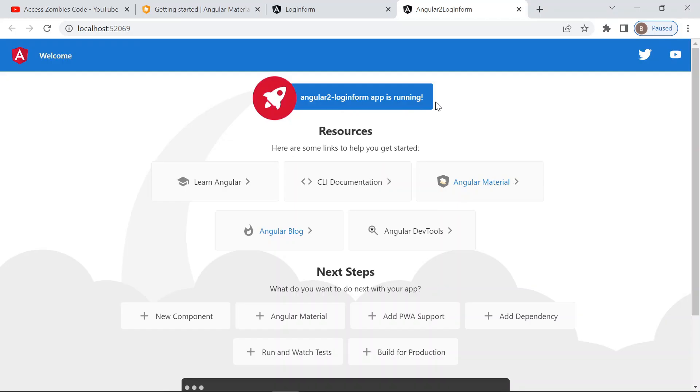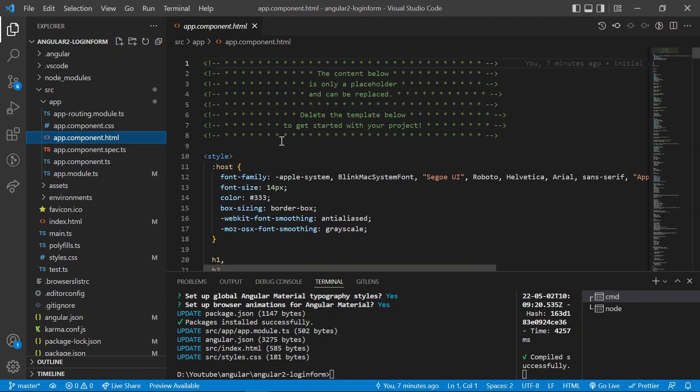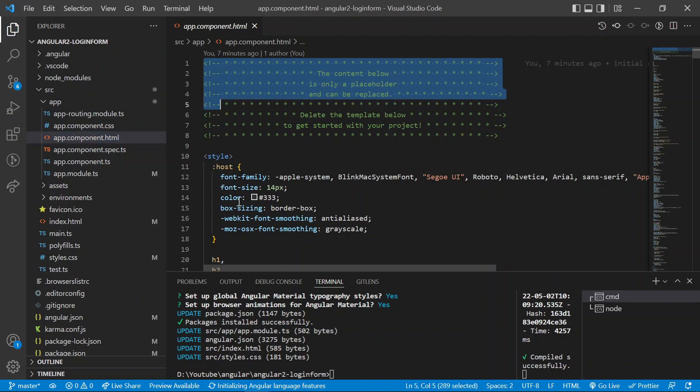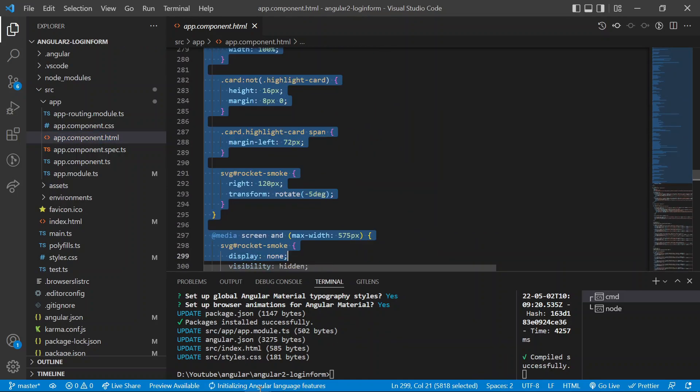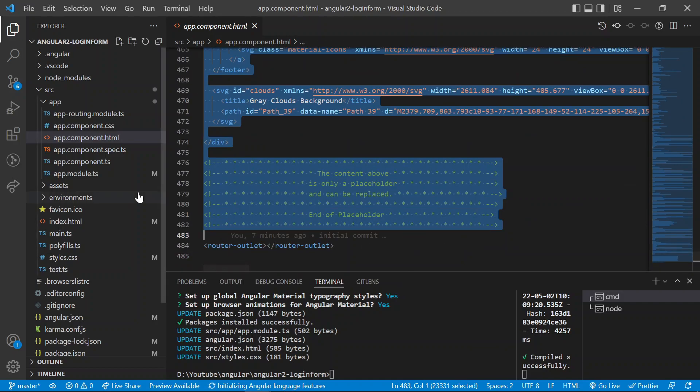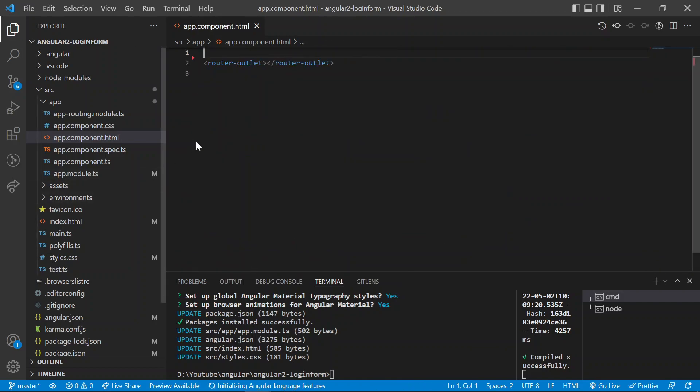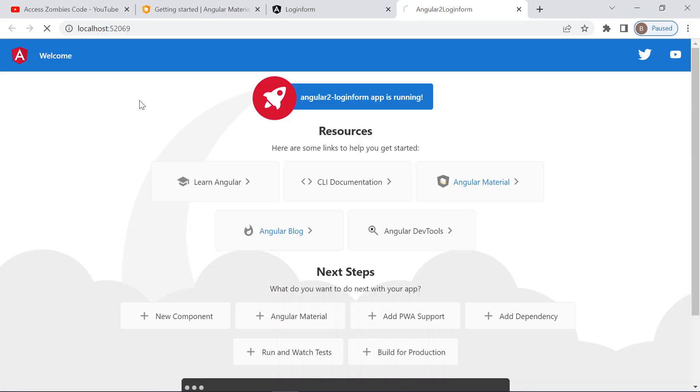First, I want to remove all the dummy code. The dummy code is present in the app.component.html file. After removing all the default code, the view is blank.